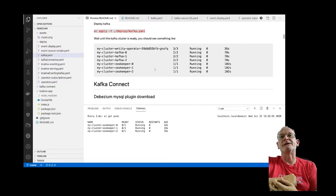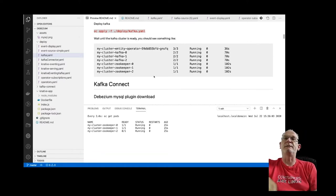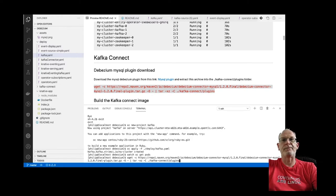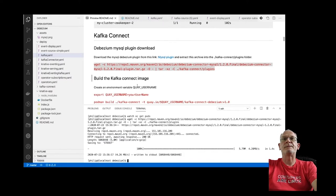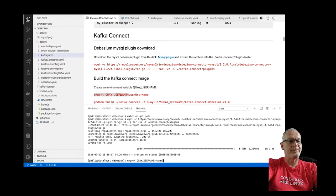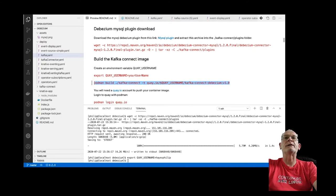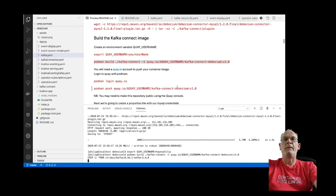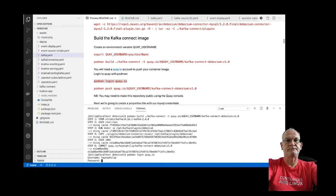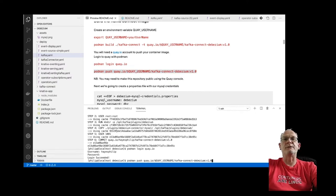While the Kafka pods are starting, we're going to download the Debezium MySQL plugin and create a custom image from it. I'll make my registry credentials available, then use Podman to build my custom Kafka Connect image, and then push that image up to Quay.io.